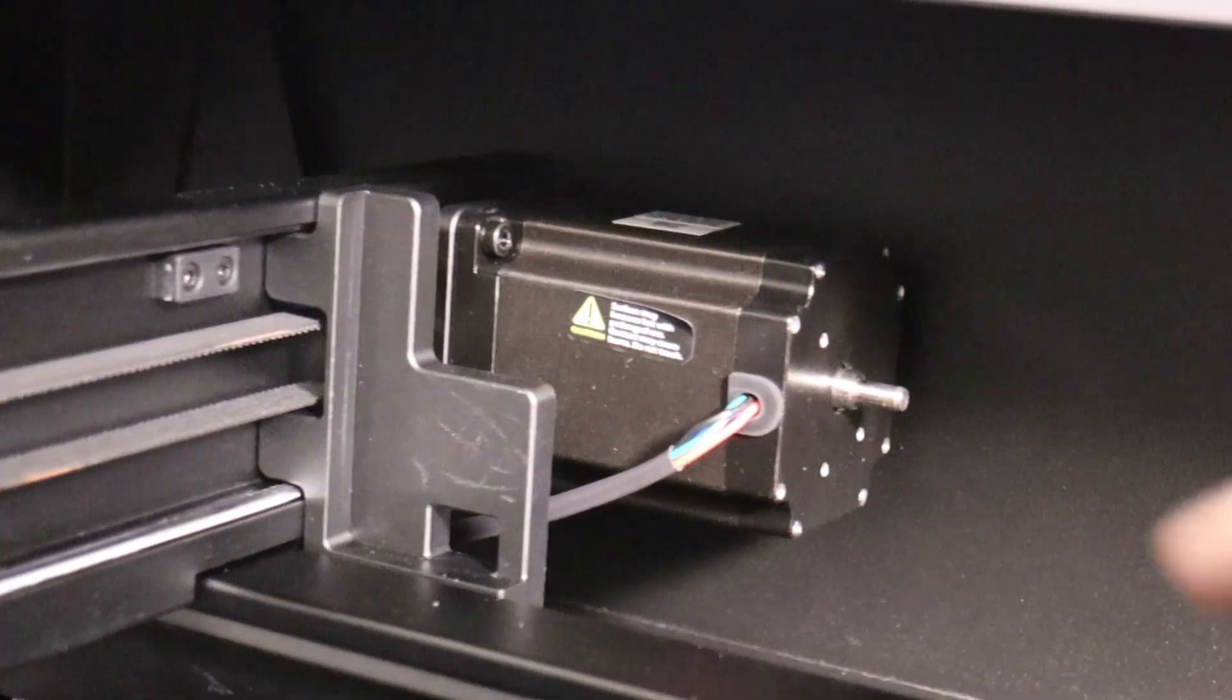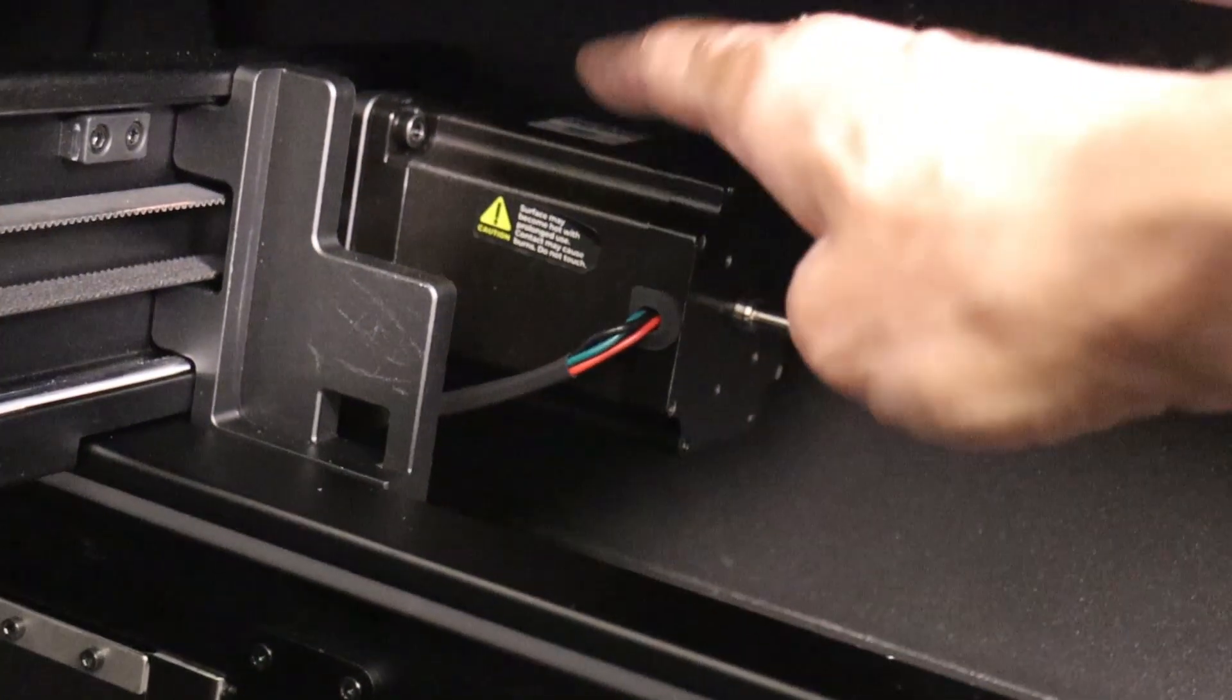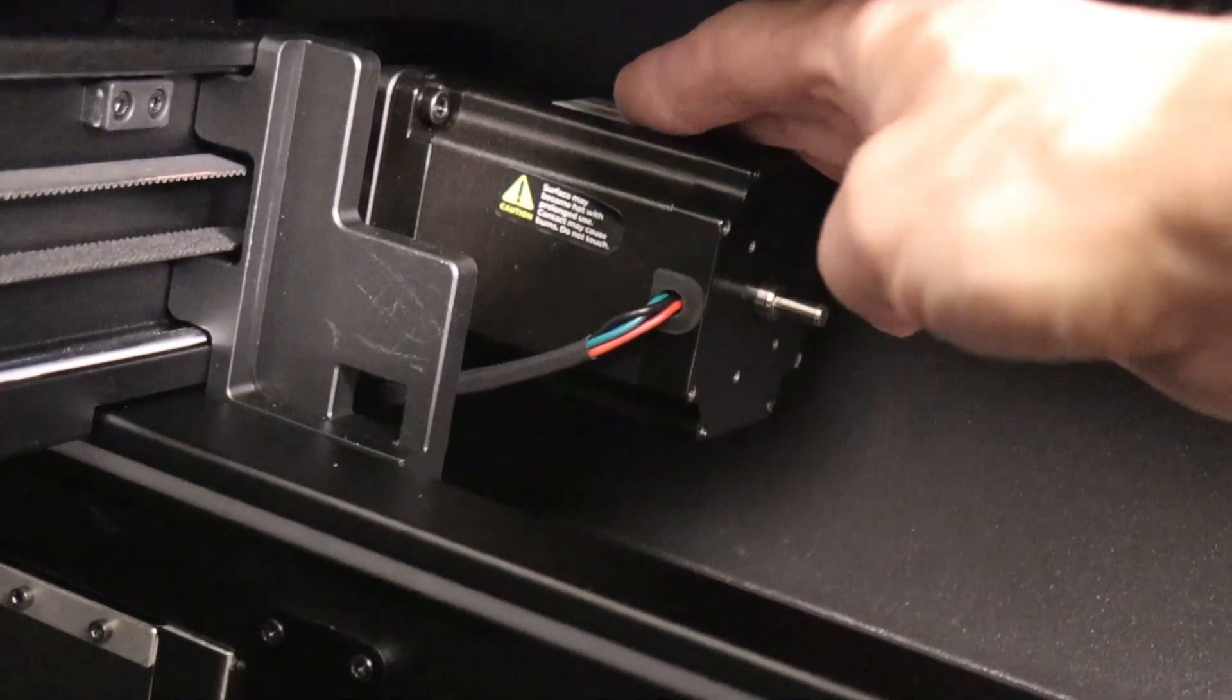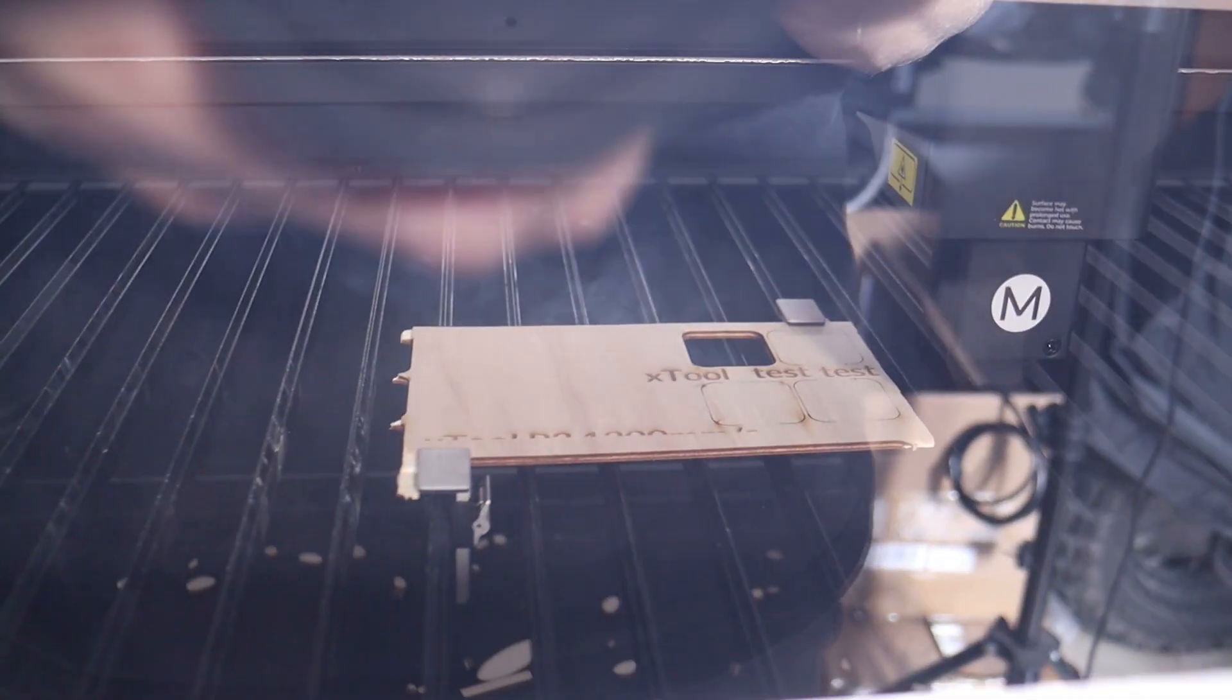which is twice as fast as the P2S, with three times the acceleration. Here is a video of the machine running at full speed.